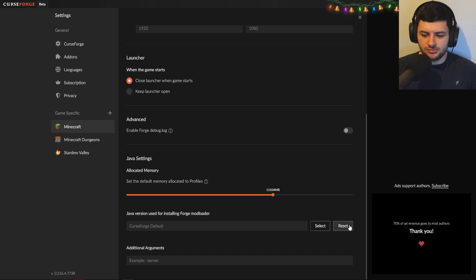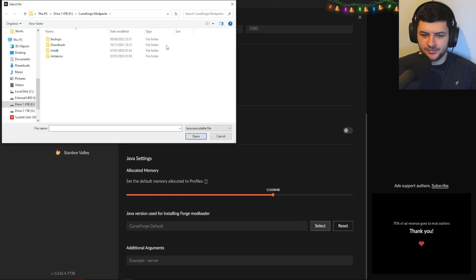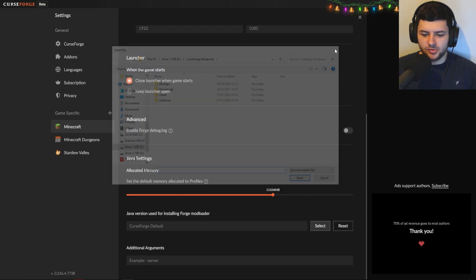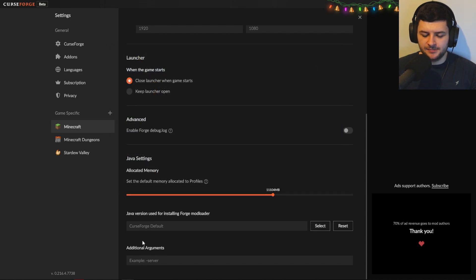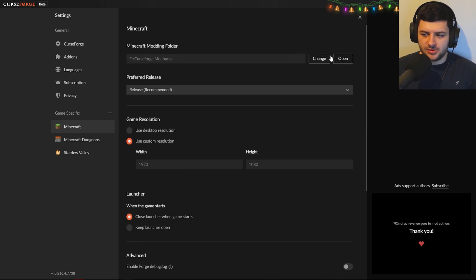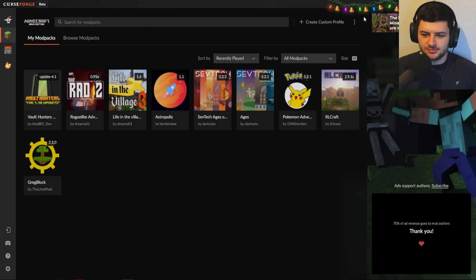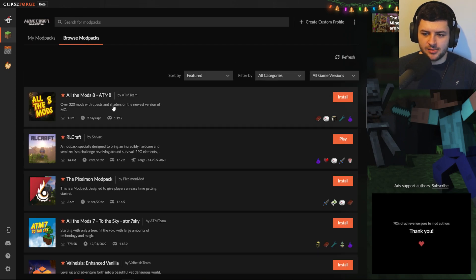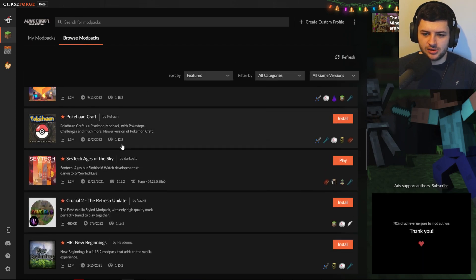We can also change the Java version by pressing select, which opens a folder where we can find our Java version manually. There are also arguments for things like the server or for Java. Now if we press X, we know how to configure things, and if we want to find modpacks we can go browse modpacks and go through the catalogue.